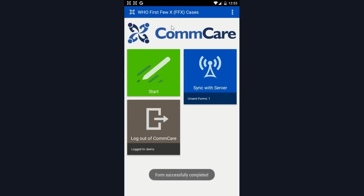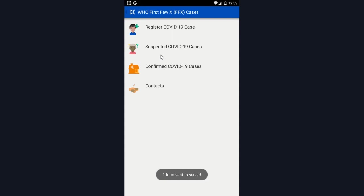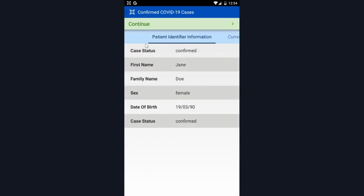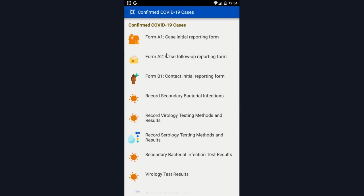And now when we go back, I can find my confirmed case. You can see now that days since A1 form has been completed now has a zero, since we have filled that out. This is to help the health care worker know when 14 days have passed, and they need to return and complete form A2, which is the case follow-up reporting form.